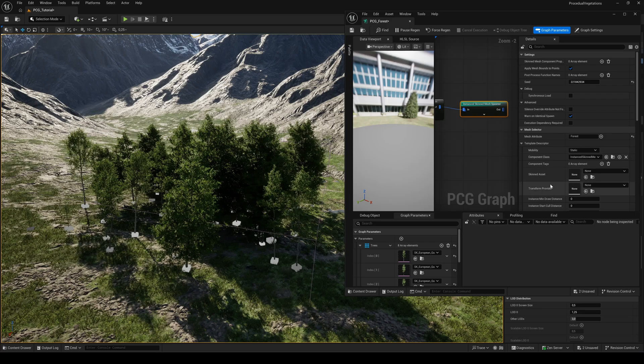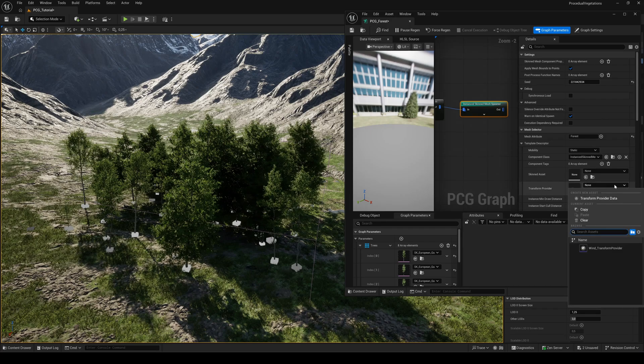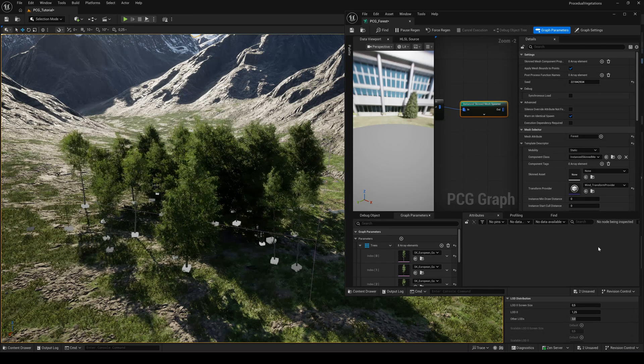To activate the wind, assign the wind transform provider in the provider slot.